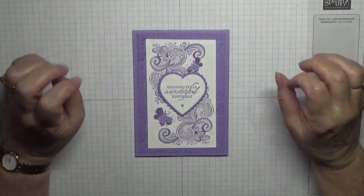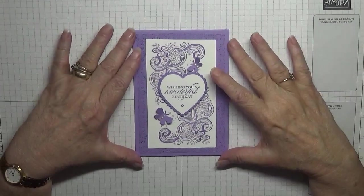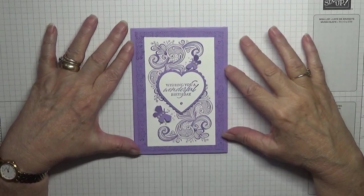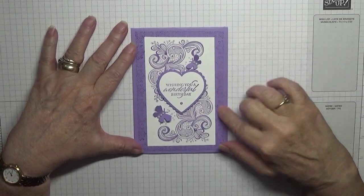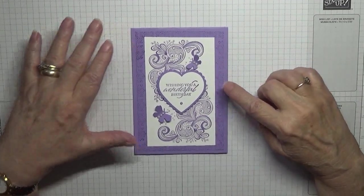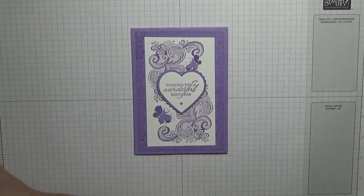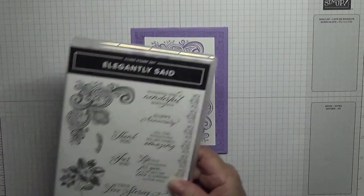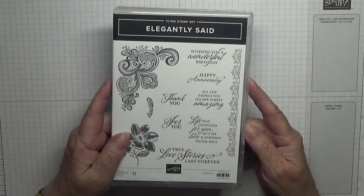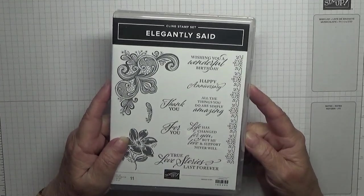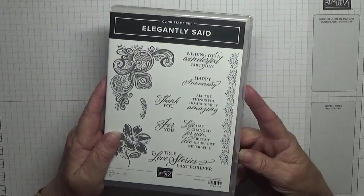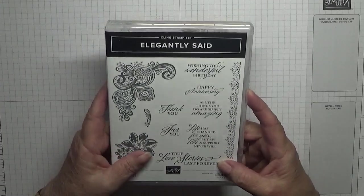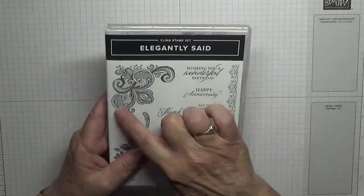Hello everybody, Georgie B back here today. I'd like to show you how I made this card. I made this card using a new stamp, Elegantly Said, and today I'm going to be using this image.